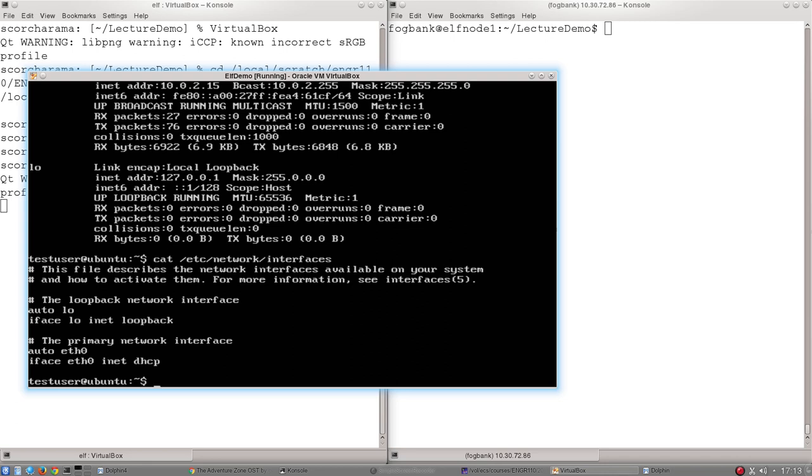The final line of that file, the one that says iface eth0 inet DHCP, all that means is when this computer boots, it goes to the network and it asks the network to assign it an IP address and it accepts whatever IP address that network gives it. That's what the DHCP protocol is for. And that's where this IP address 10.0.2.15 that you can see at the top of the screen, that's where this has come from. The network has said you have this IP address, that one belongs to you for the next period of time.